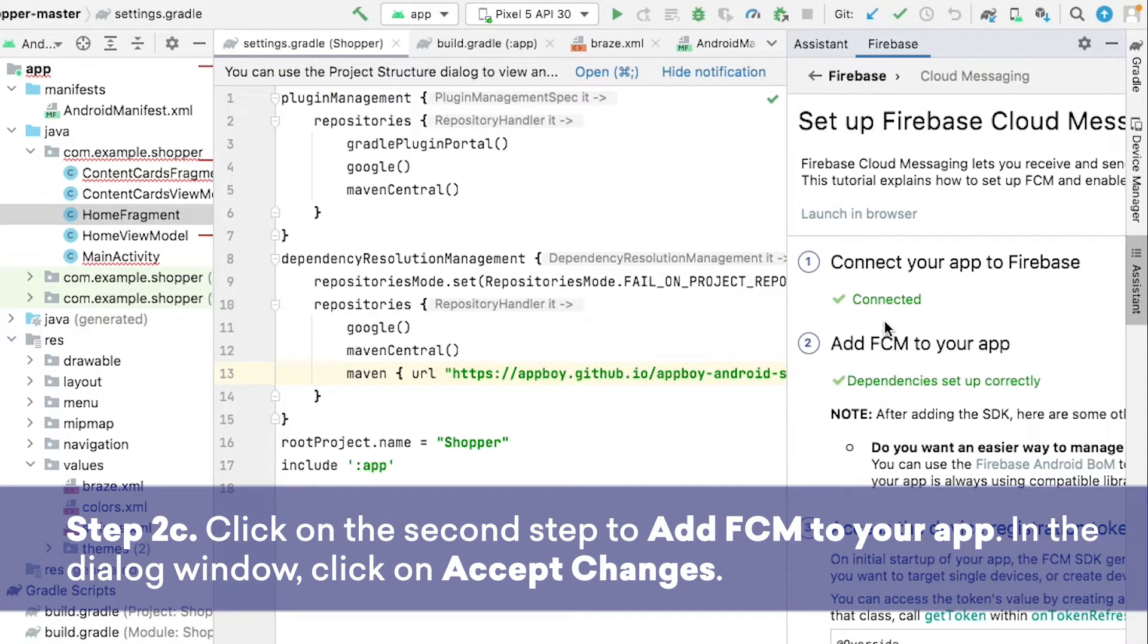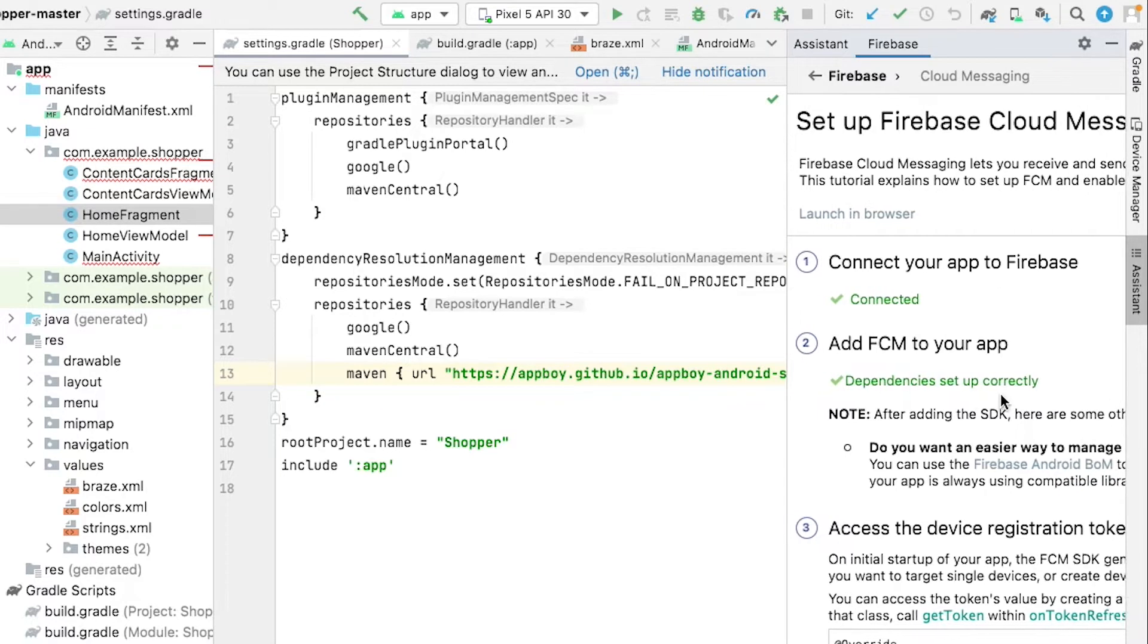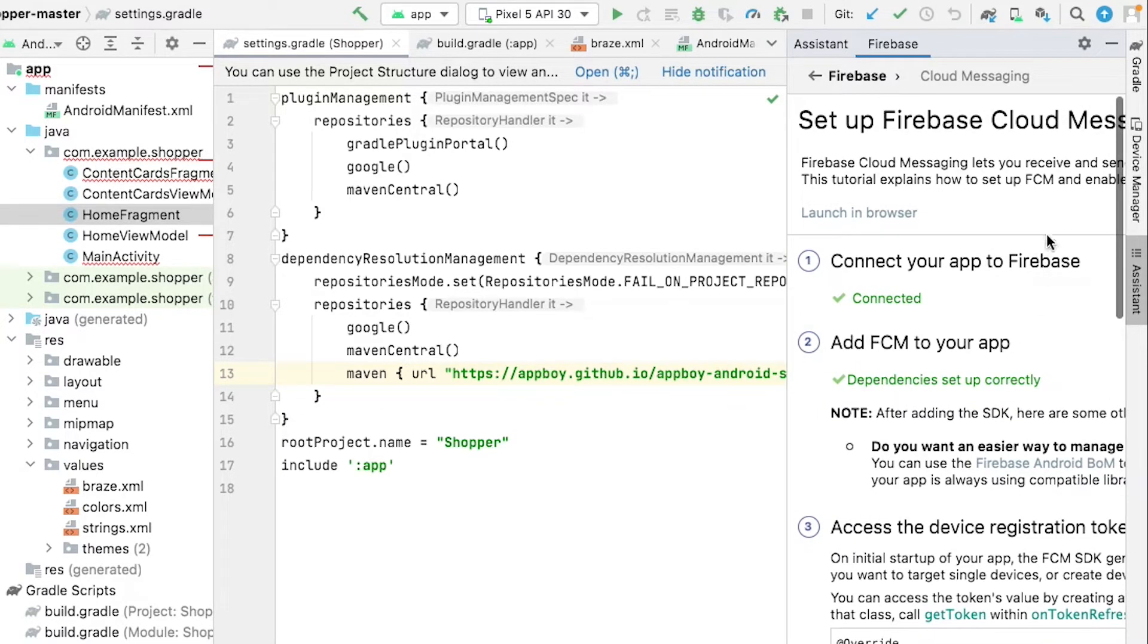Once all this is set up, you'll see a green checkmark for Connected, and a green checkmark for Dependencies set up correctly. When your screen looks like this, you can go ahead and close the Firebase Assistant.